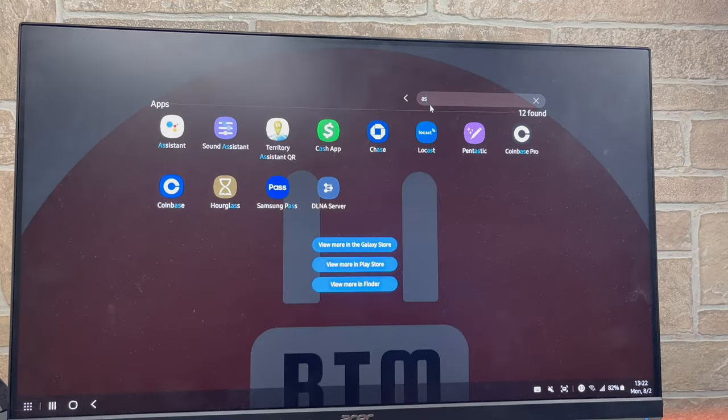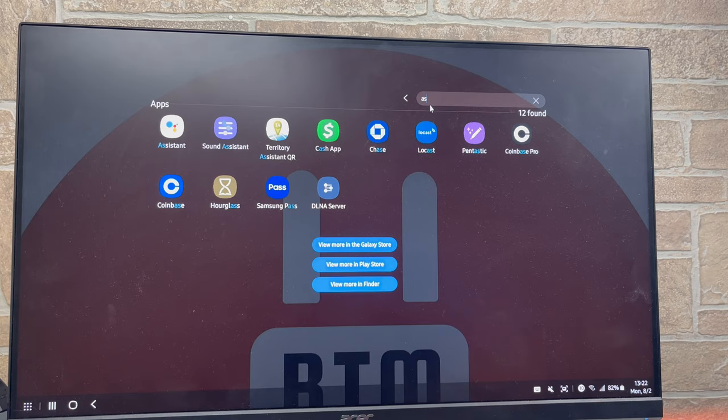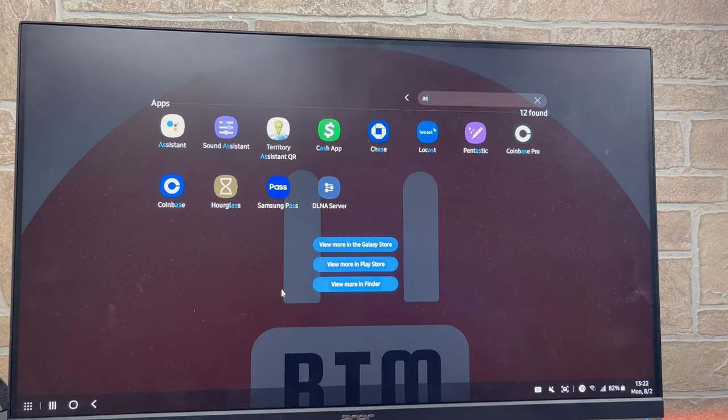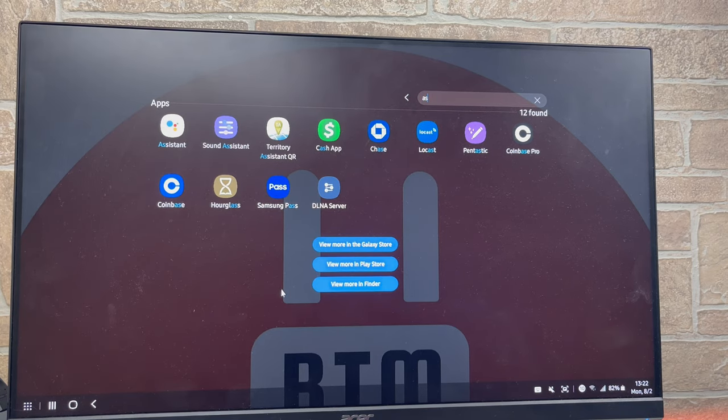Which devices use Samsung DeX with the adapter? Here's the list.